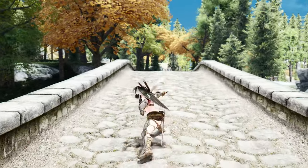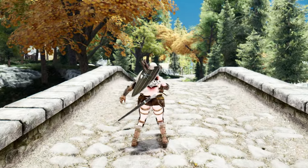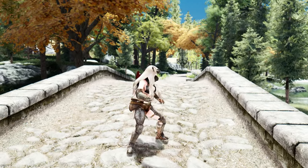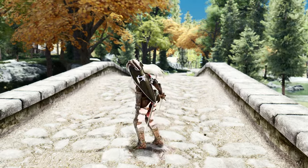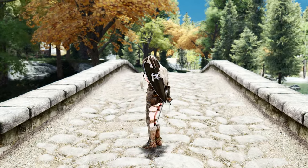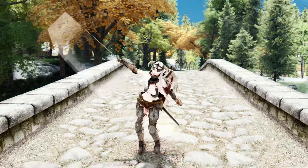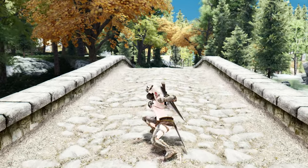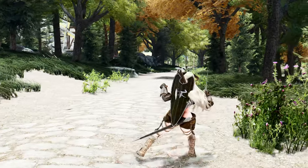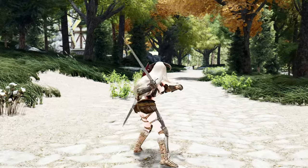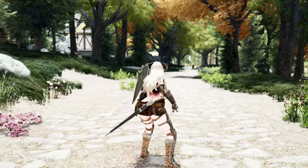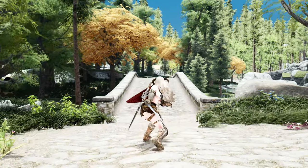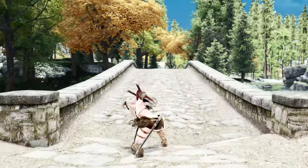Let me explain how to customize MCO animations using the Key Trace system. The Key Trace system allows you to use different movesets by combining the forward, backward, left, and right movement keys with normal or power attack keys. With this system, you can add a total of 4 movesets, allowing for a greater variety of combat animations. To apply attack animations using the Key Trace system, you need to find the keywords for the directional keys and understand how to input them as condition values in the DAR folder.